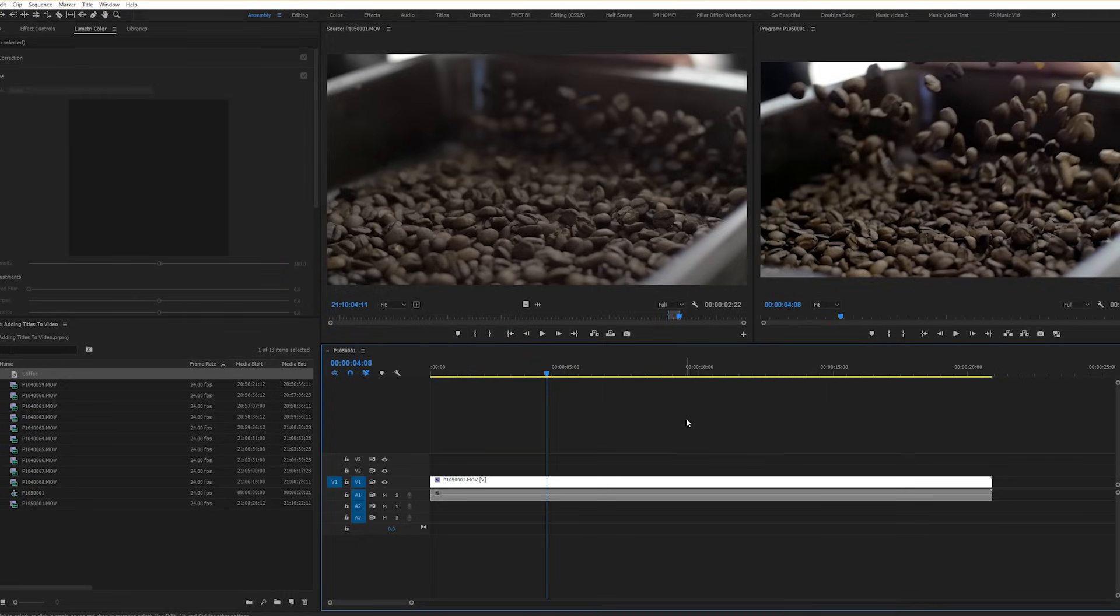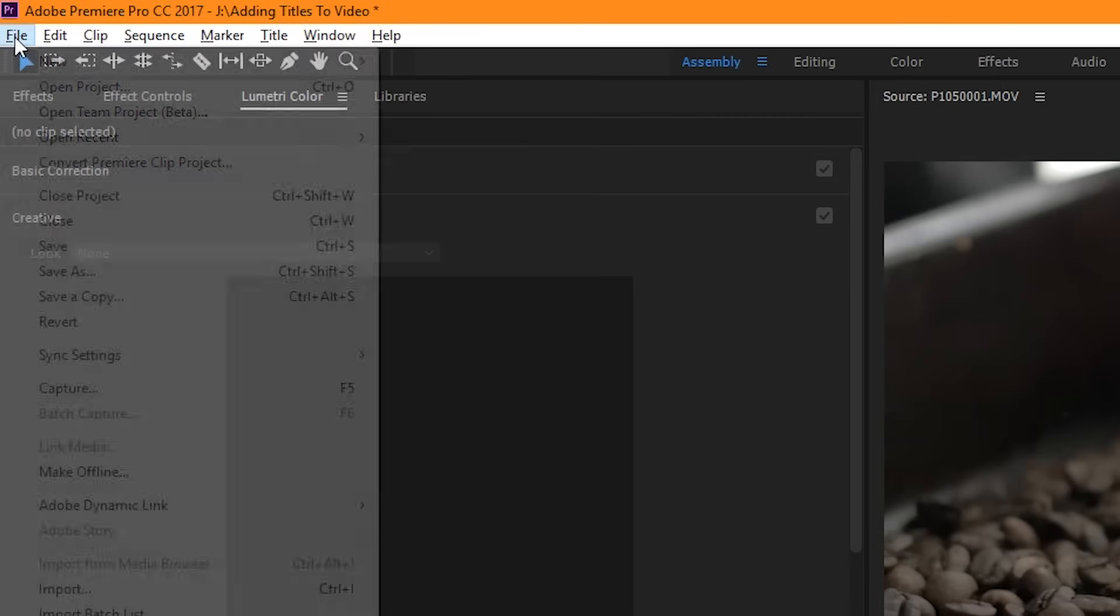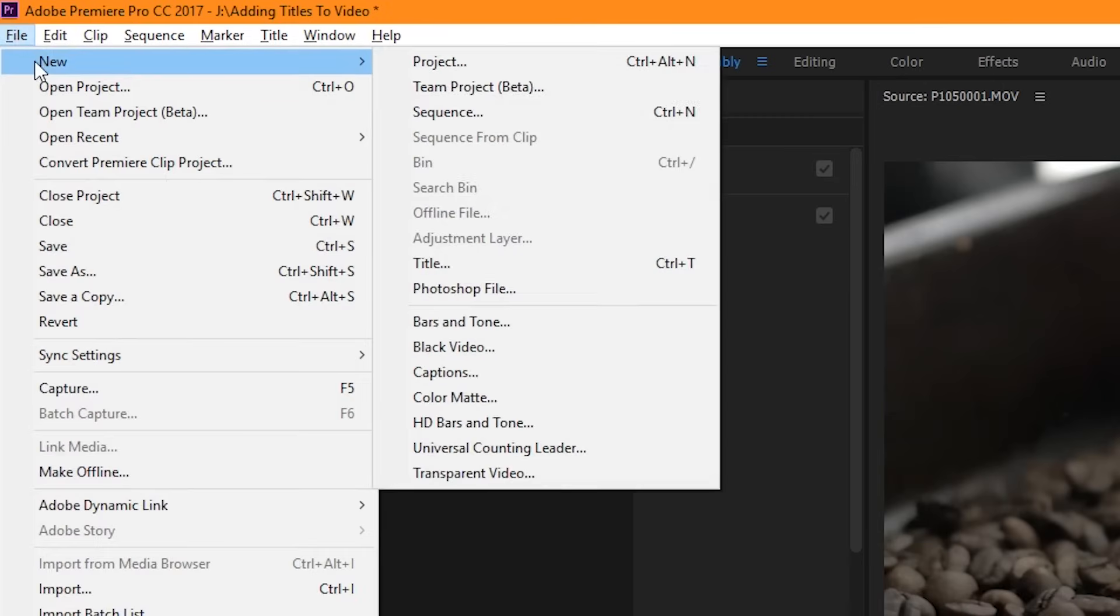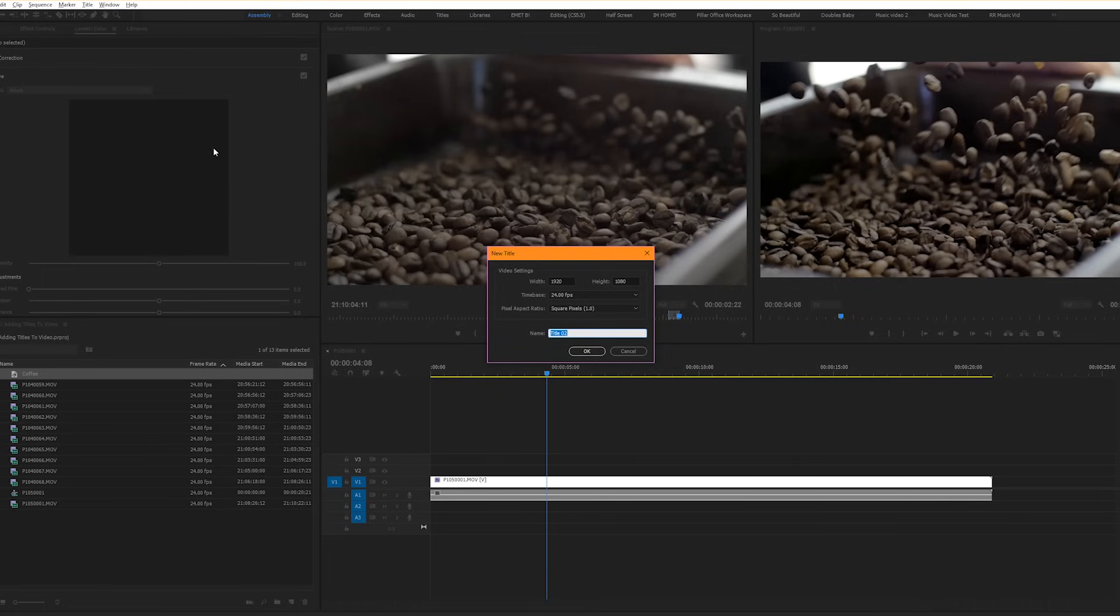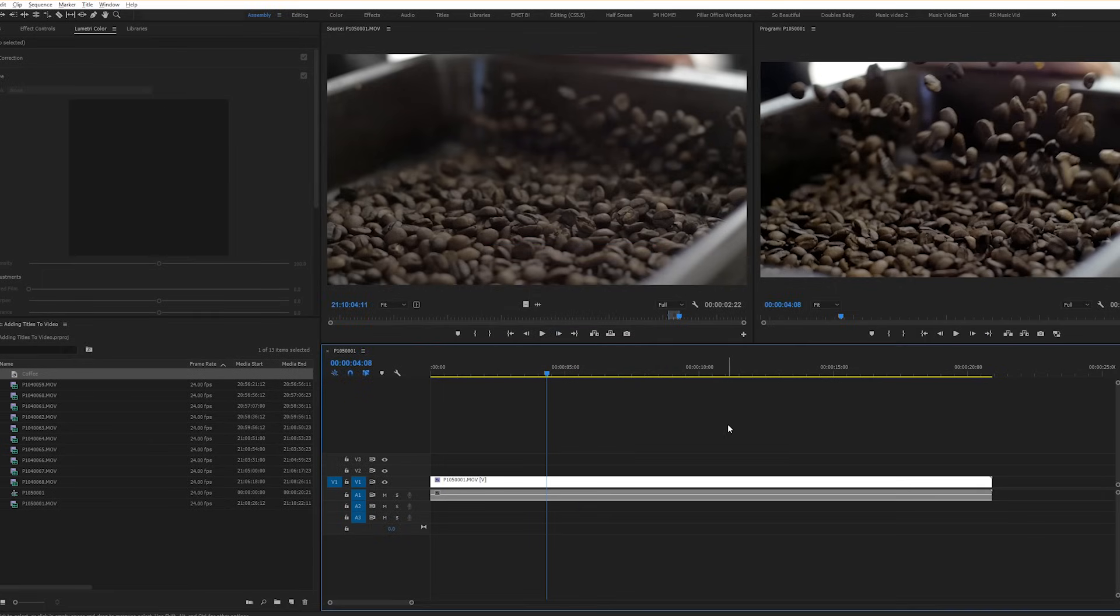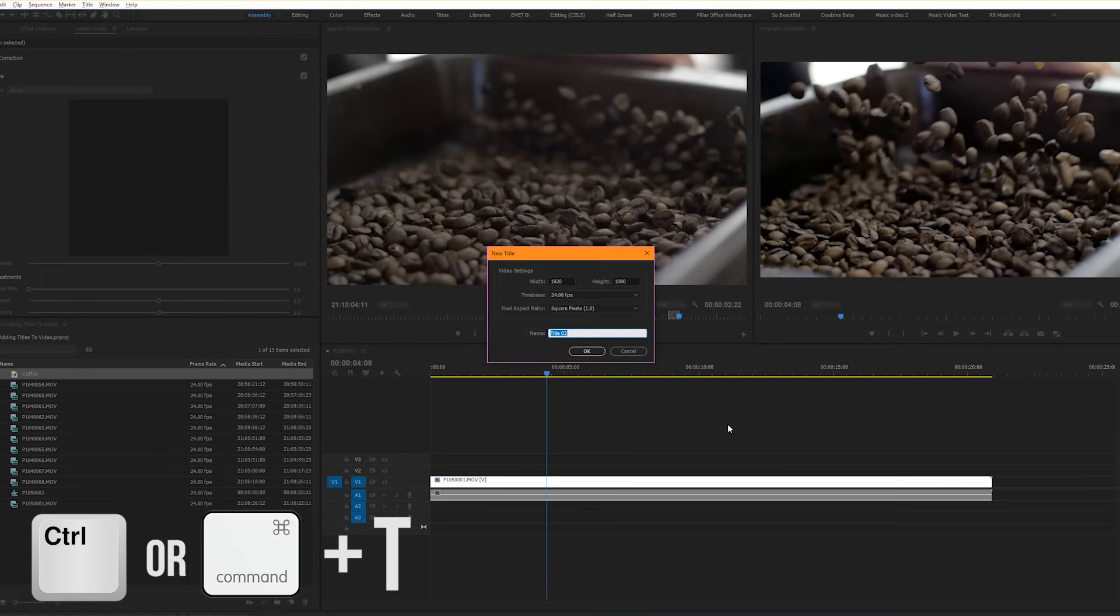In order to add a new title, you can do one of two things. Either go file, new, title, or you can use the shortcut key control or command T.